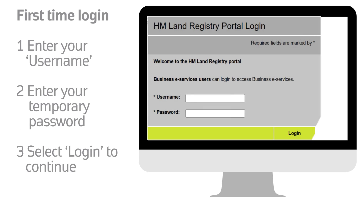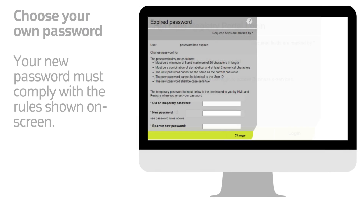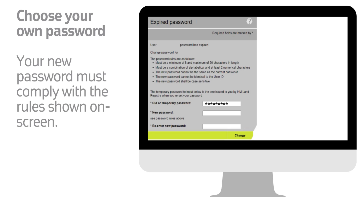Firstly, enter your username, followed by your temporary password. You can then log into the system. You need to change the temporary password to one of your own the first time you log in, using the expired password screen.